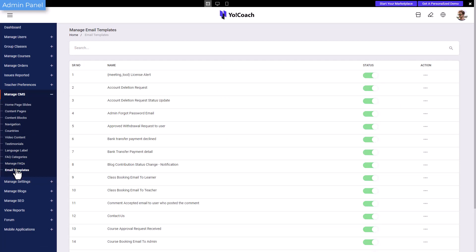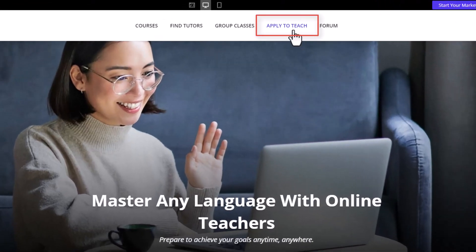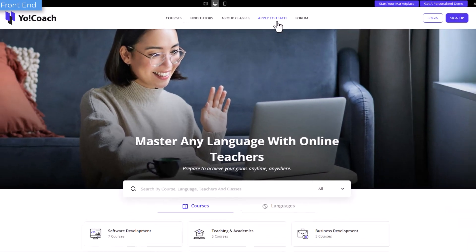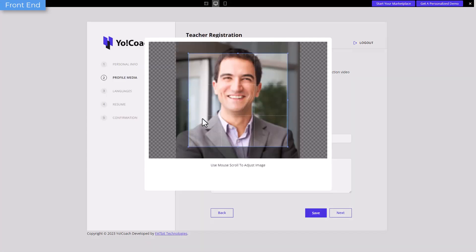Moving ahead, let's see how a new teacher can register on the platform. From the home page, click on apply to teach and provide the required details at each step.